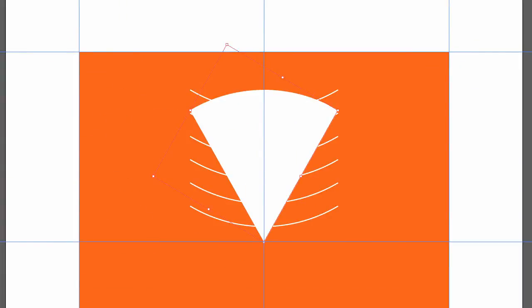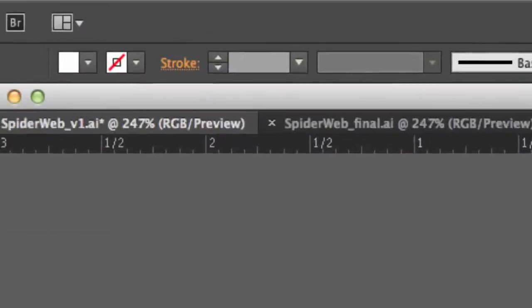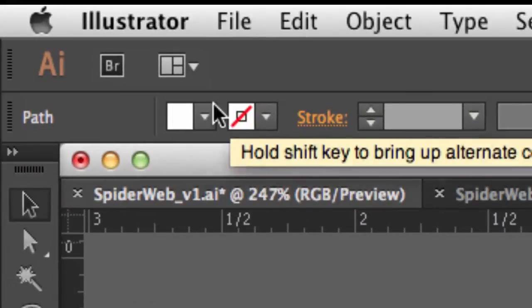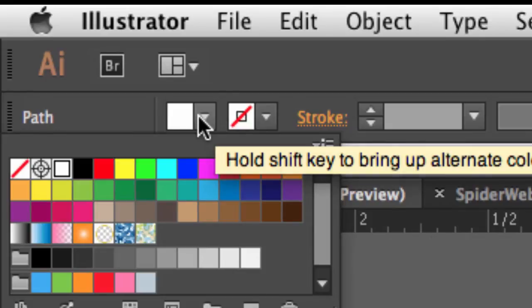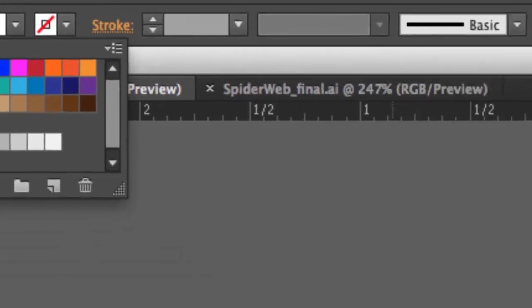Change the fill to none. So this time I'm going to go up here to my control panel, and I'm going to use the shortcut here to just simply bring up my swatches, and I'm going to change the swatch to none.